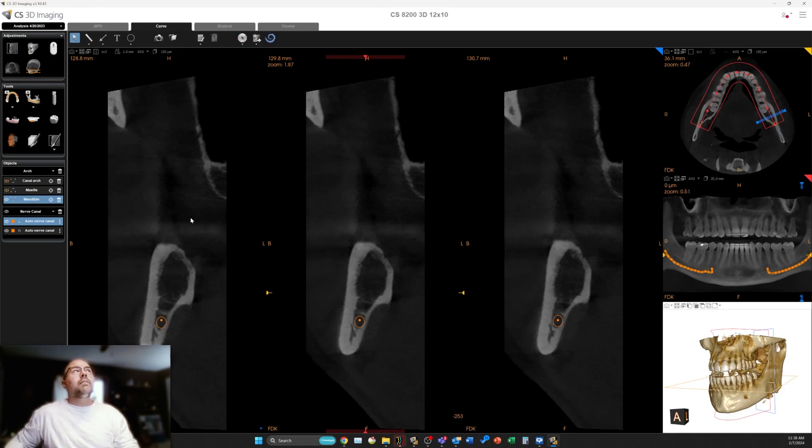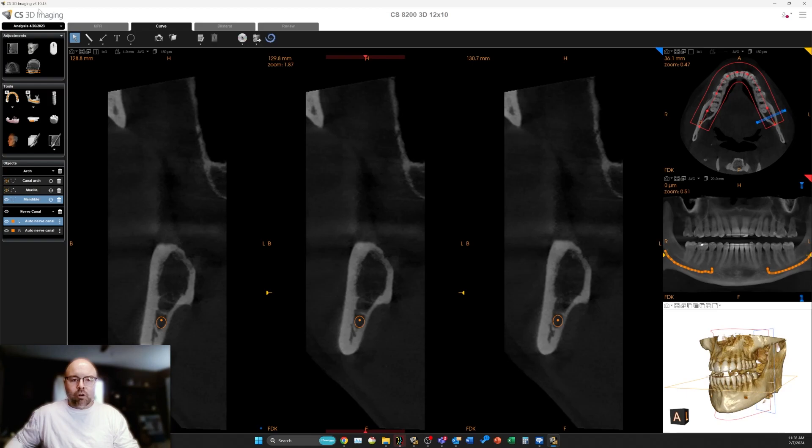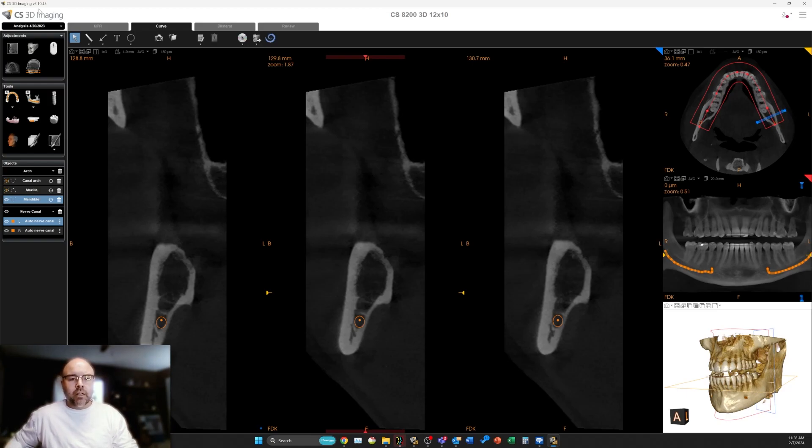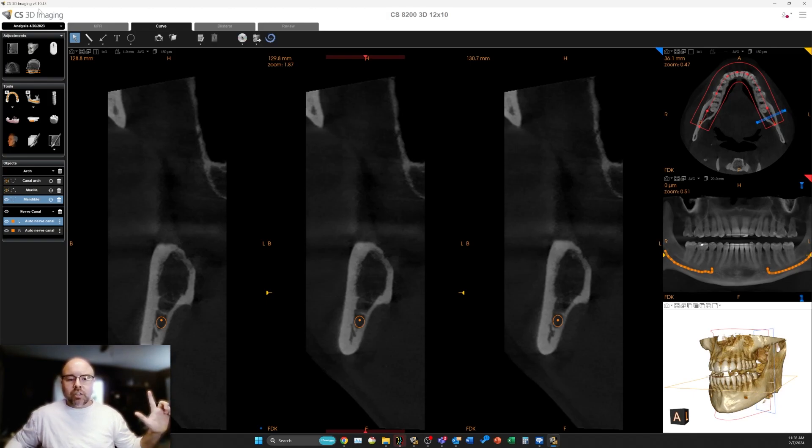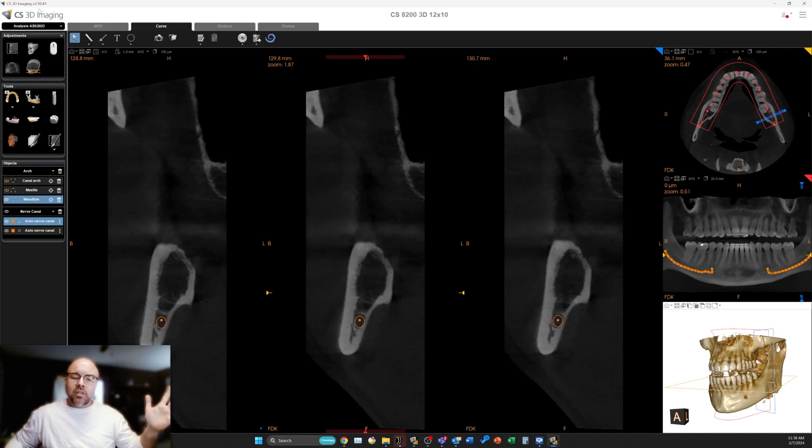Again, this new version of the software is version 3.10.43. This is a free download from carestreamdental.com. Reach out to your local reps, Carestream Dental support, or your distributor to get this new version of the CS3D viewing software. Thanks, have a great day.